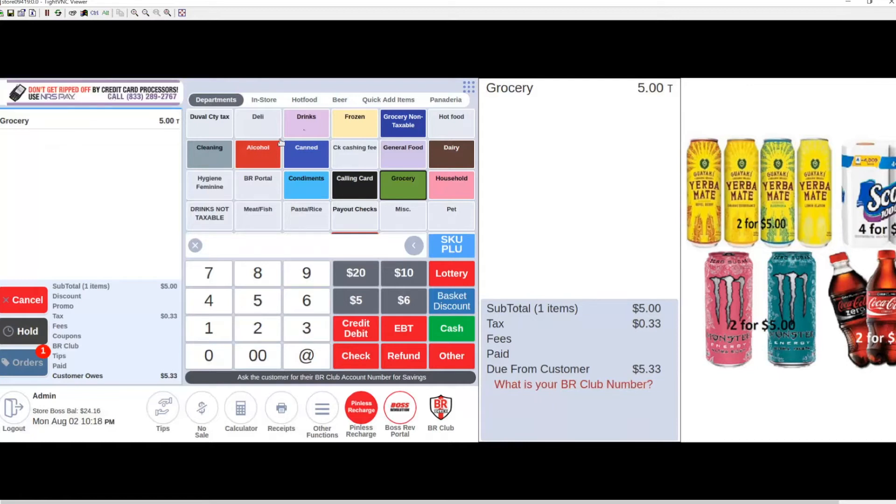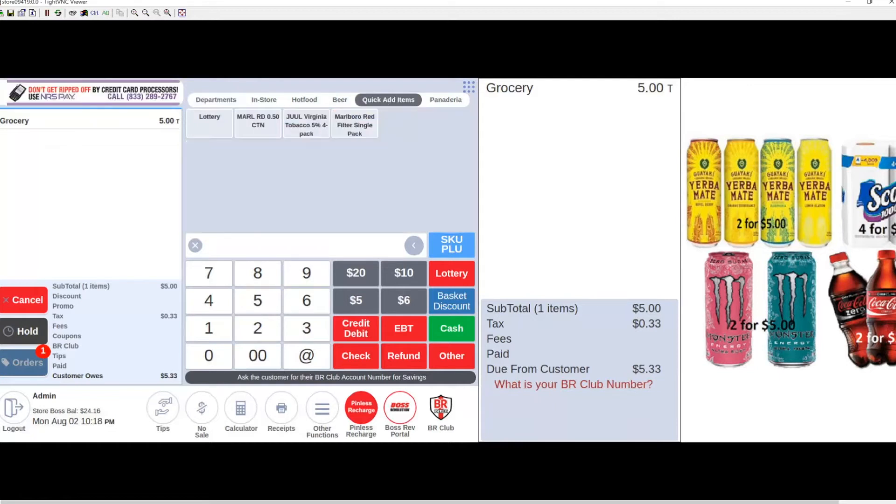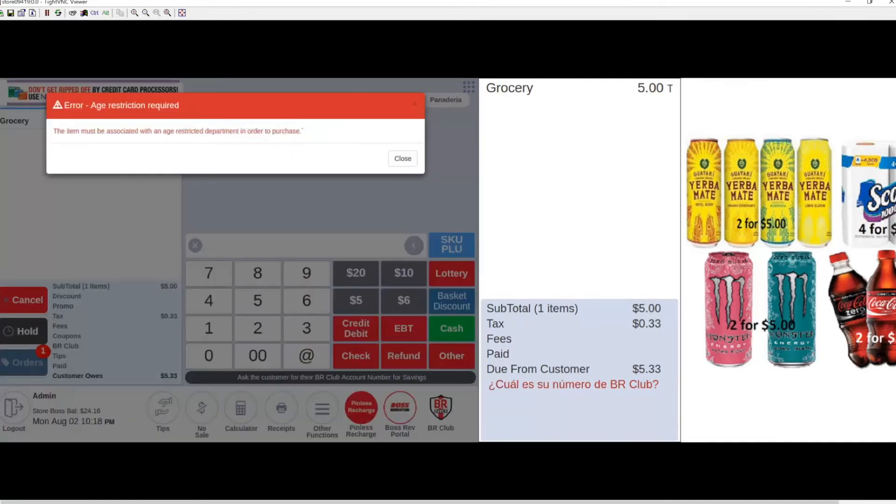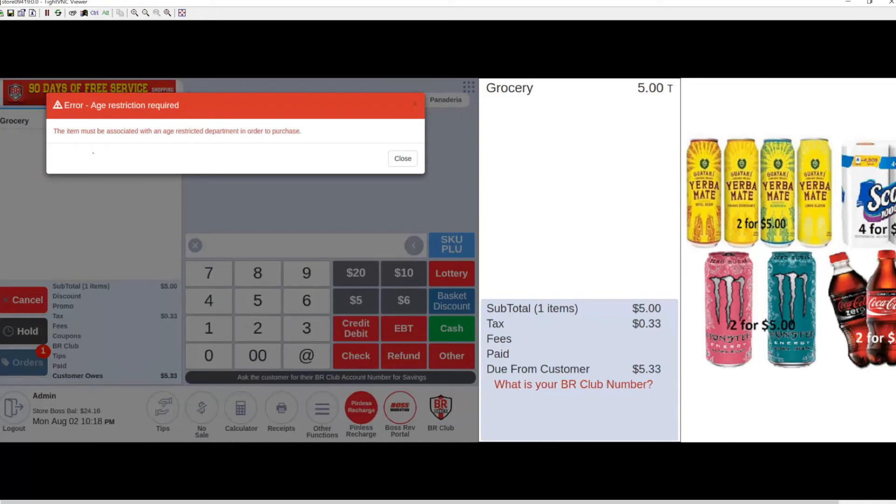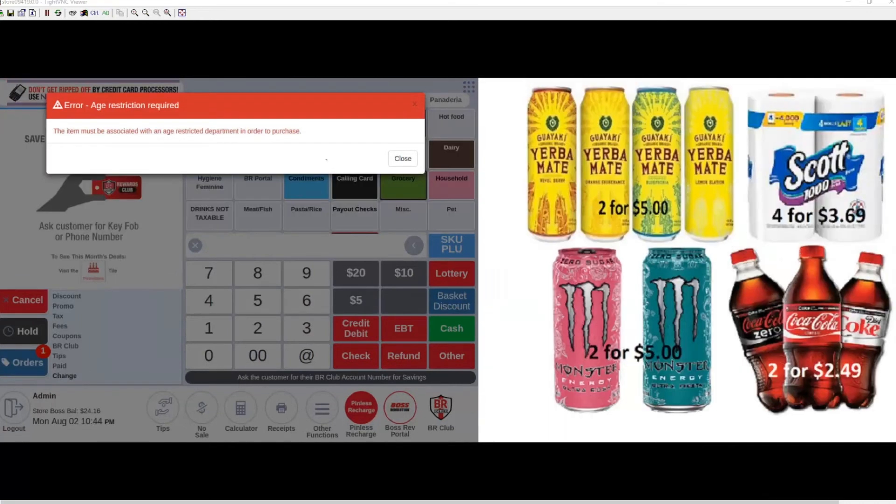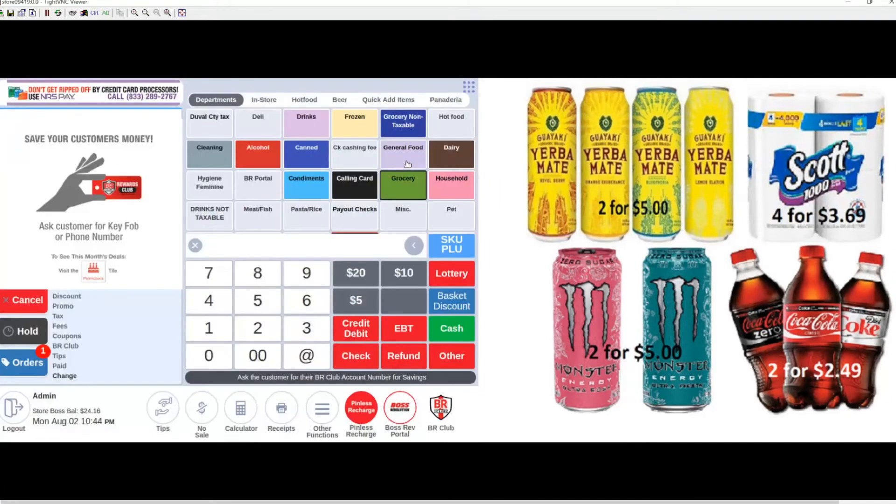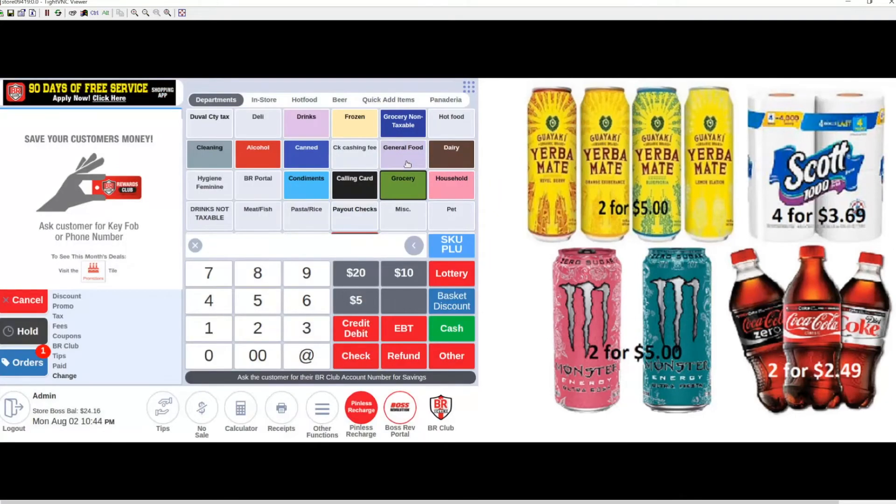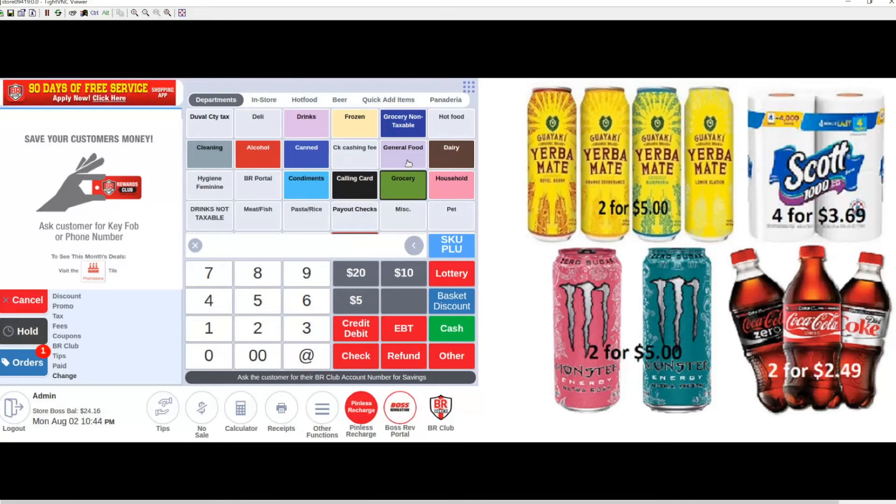Let's navigate to the item and ring it up. As you can see, the software flags us right away, letting us know the item must be associated with an age-restricted department in order to purchase. Let's close this message and take that same Juul product and put it into an age-restricted department so we can properly sell it.